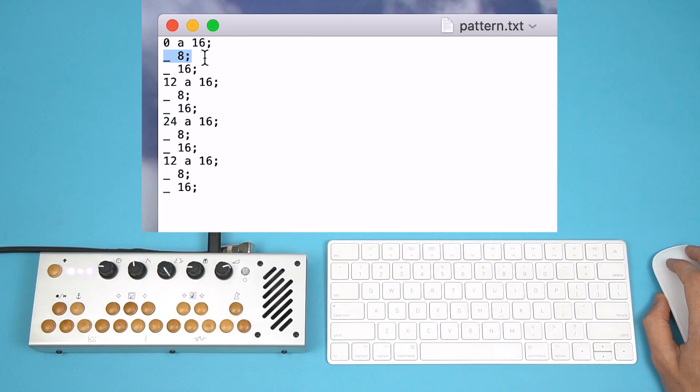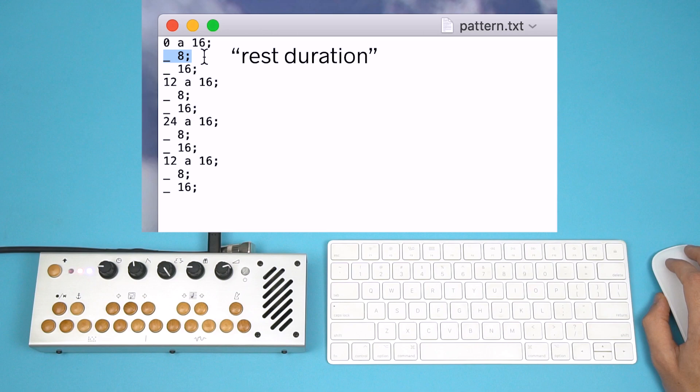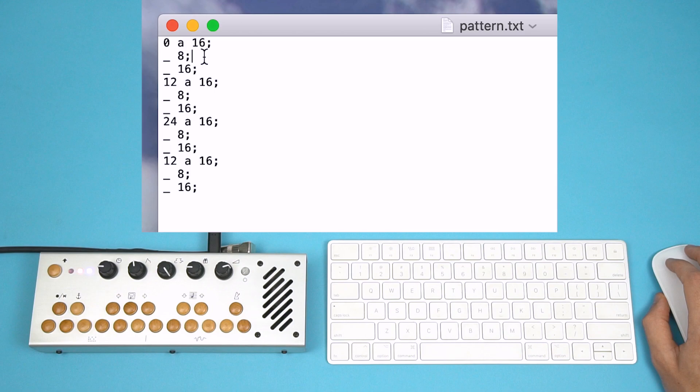A rest is set with an underscore. The number after the underscore sets the rest duration. As with notes, a whole note rest is specified with a 1. A half note rest is written with a 2, and so on.